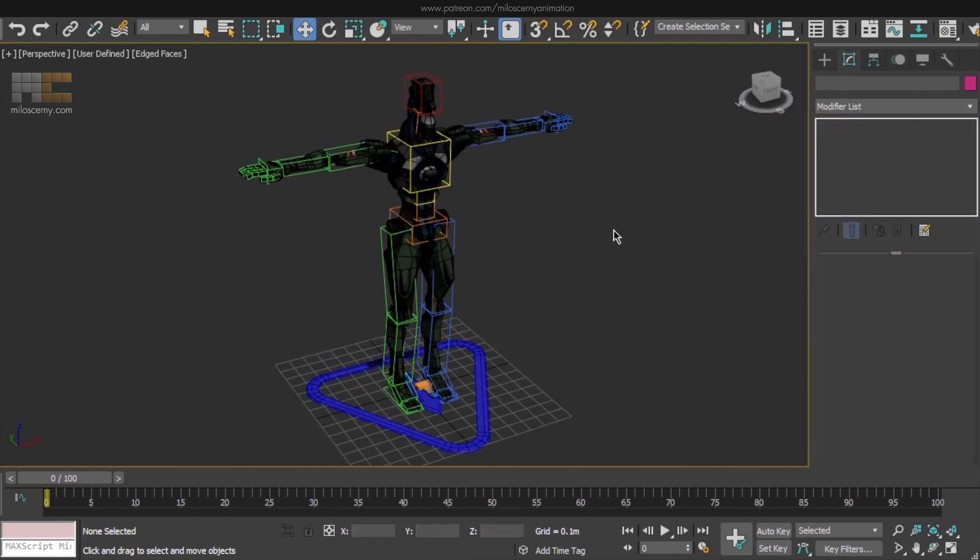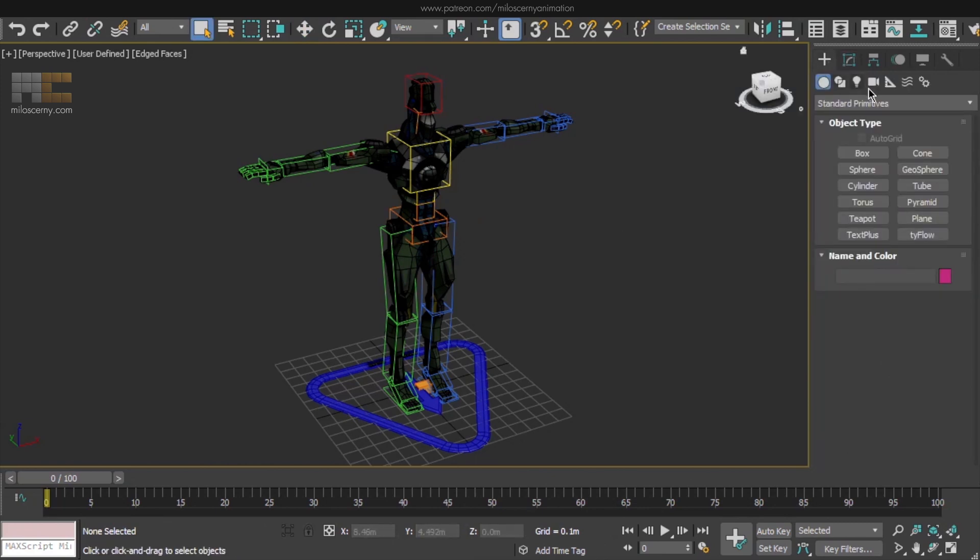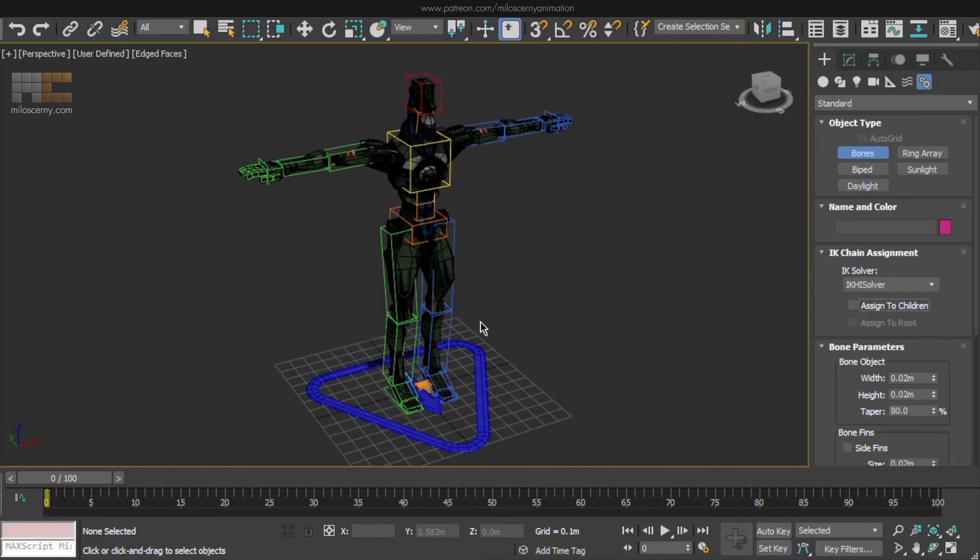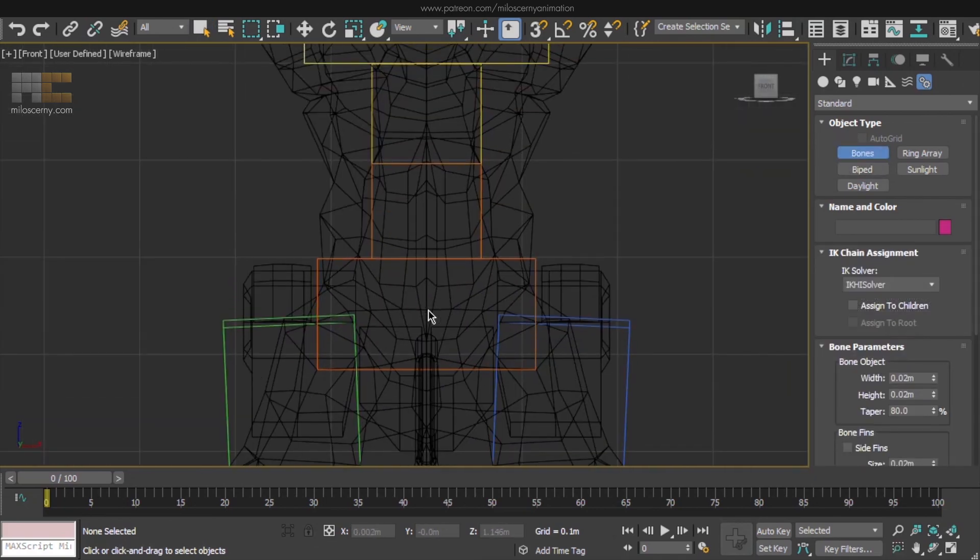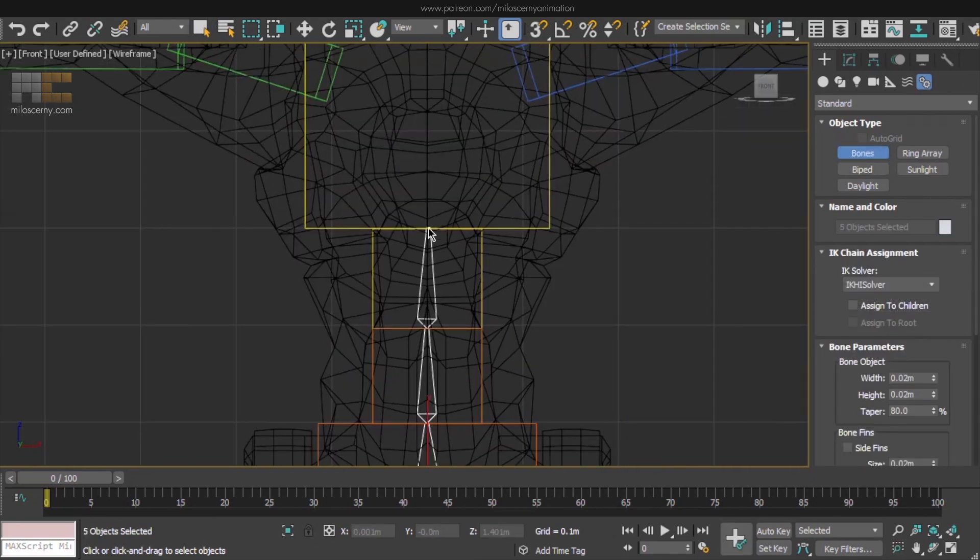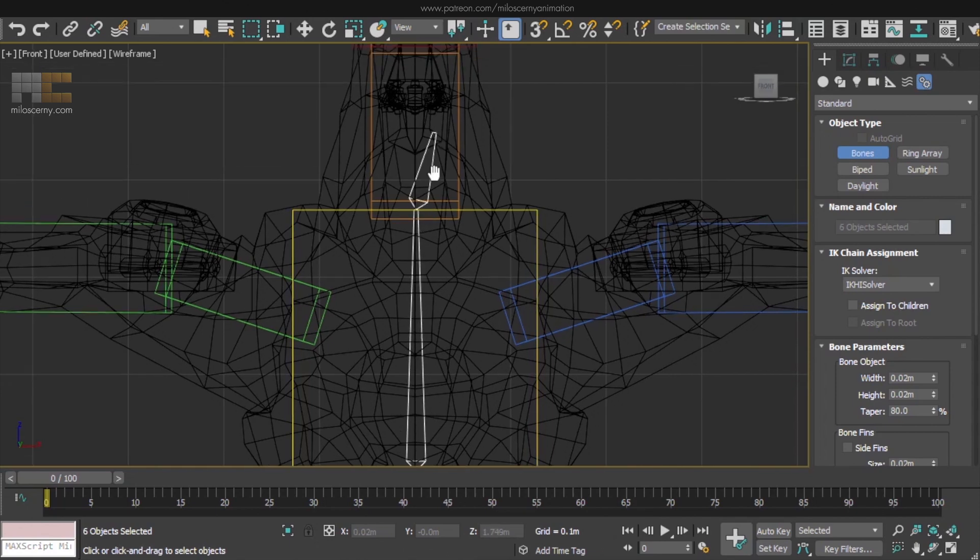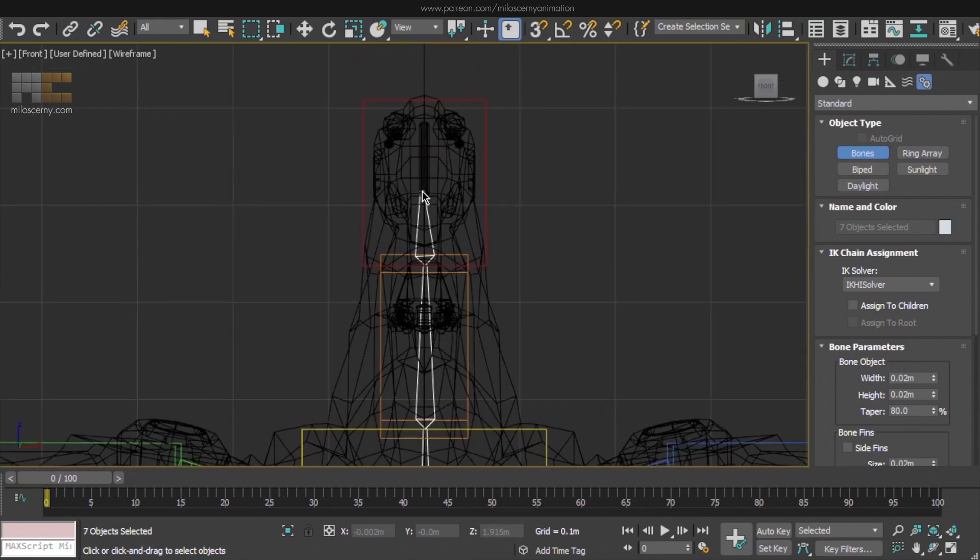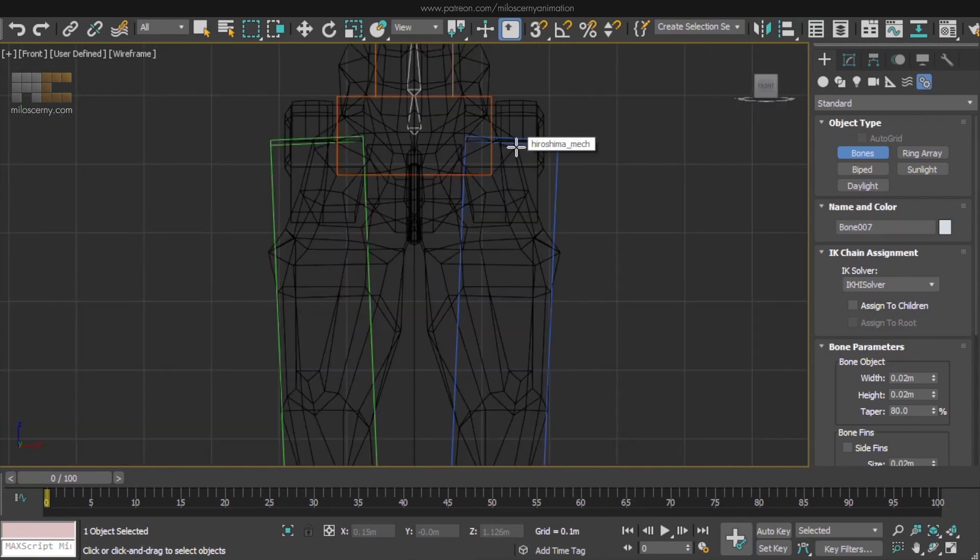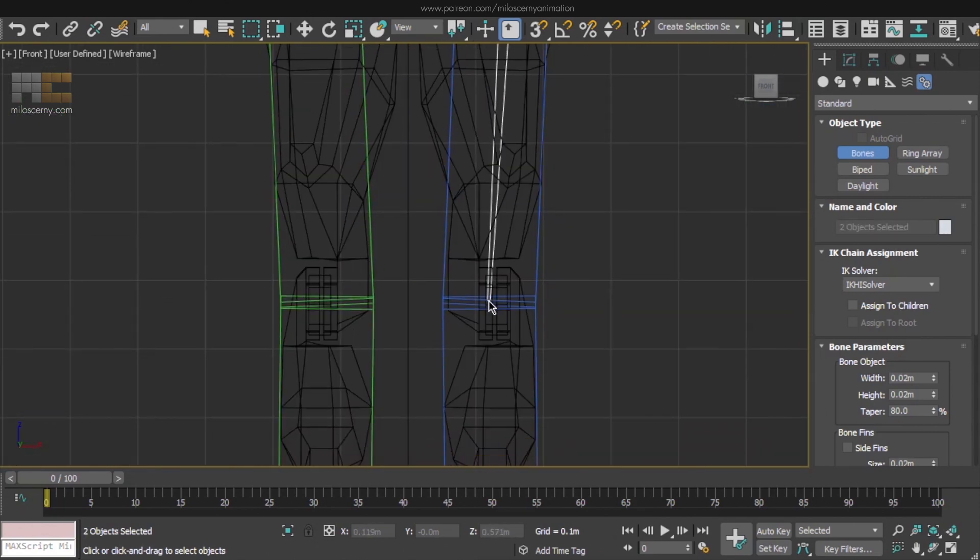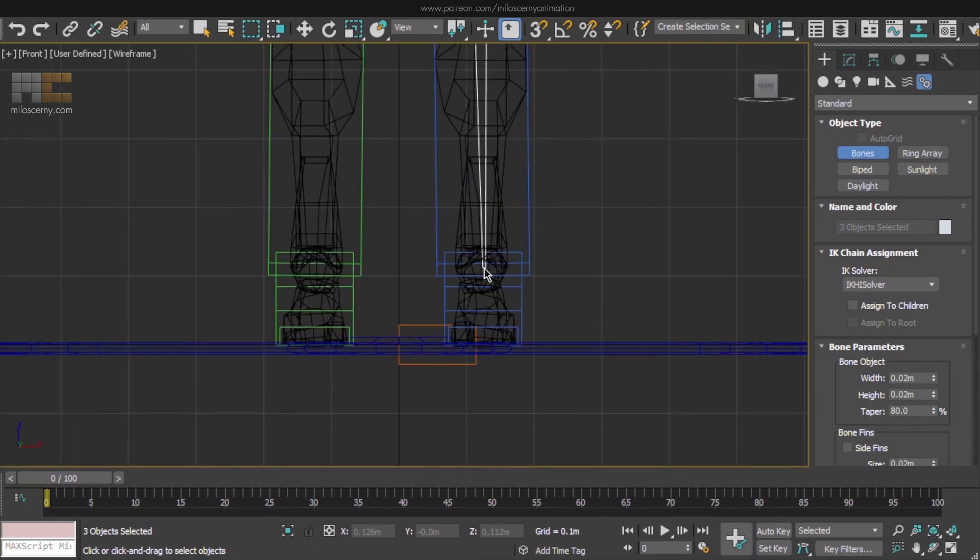We will now create a whole new rig out of regular Max Bones and make it so that the Cat Rig will control all these new bones. Which means you will animate the Cat Bones like you would normally, but they will also move all the Max Bones of our Export Rig together with them. So let's start by creating them. Regular Bones are in Create Panel in System Step. Start placing them near the Cat Bones and match the Cat Rig, but you don't have to be precise at all. We will fix all the positions and rotations later. You don't even need to worry about the hierarchy yet. We will also do that after.